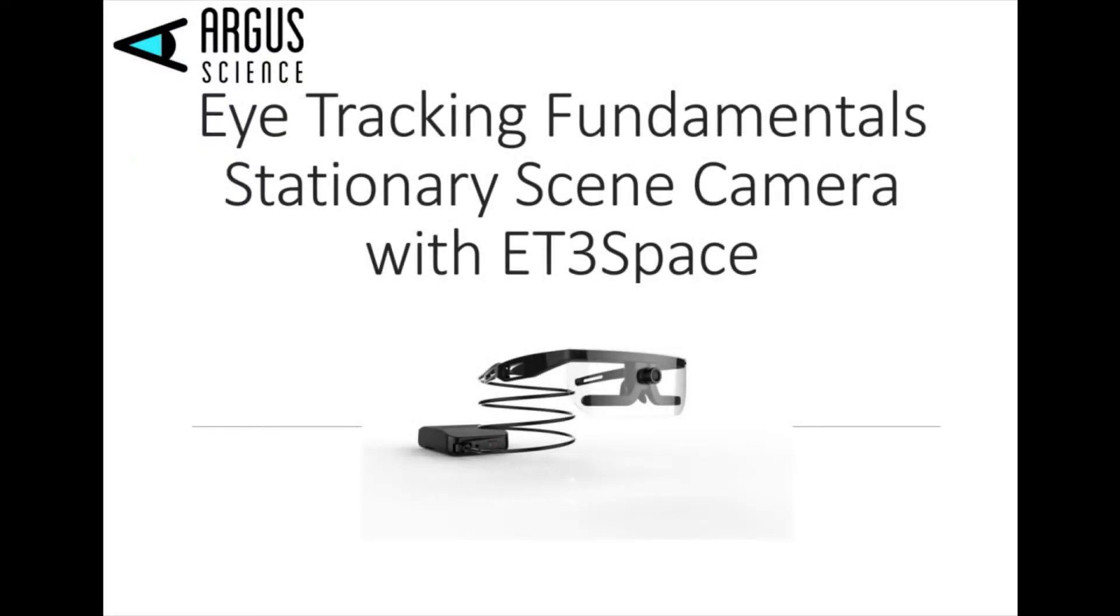Thank you for viewing another installment of Eye Tracking Fundamentals featuring the ET-Vision Eye Tracker. This episode will focus on the ability to transform gaze relative to the head-mounted scene camera of the ET-Vision to a stationary scene camera using the Argus Science ET3 Space Package.